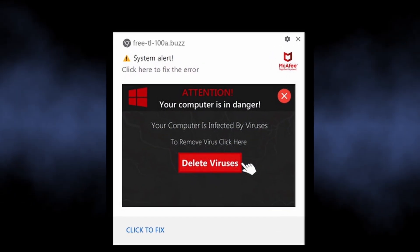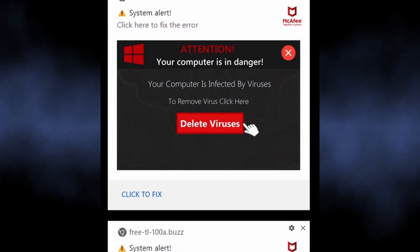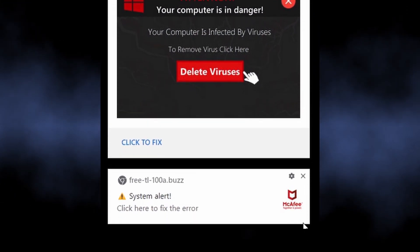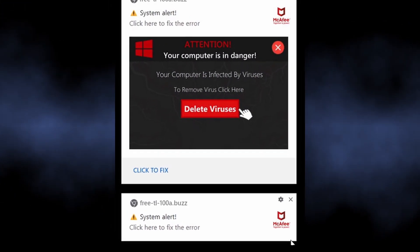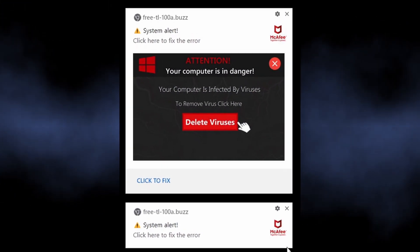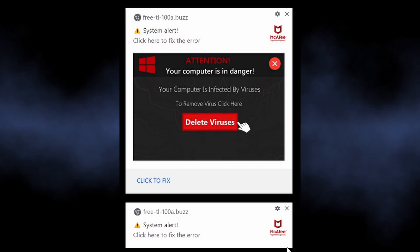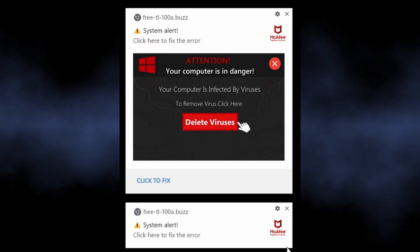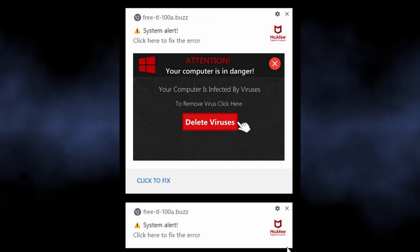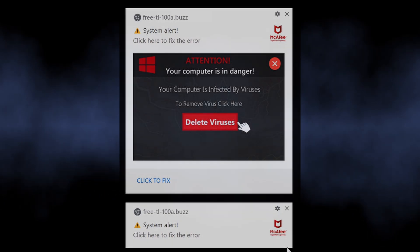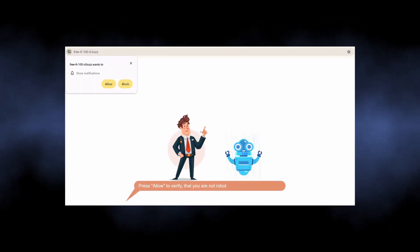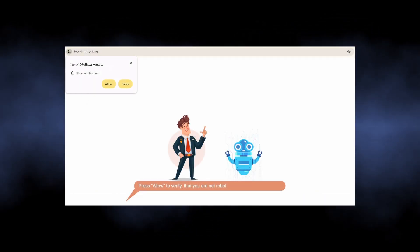The notifications from free tl100a.buzz are part of a malicious campaign that shows dozens of unwanted advertisements. It abuses the legitimate browser mechanism of push notifications to display ads not only in the browser itself